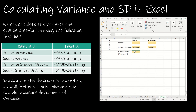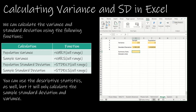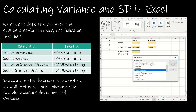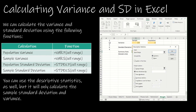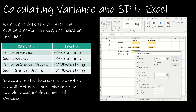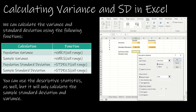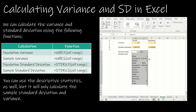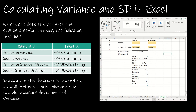You can also use the Data Analysis ToolPak. Go to Data, then Data Analysis, choose Descriptive Statistics, select the input range, select an output range, check Summary Stats, and click OK. It will find the standard deviation and variance for you, but only for the sample — standard deviation 1.581139 and sample variance 2.5. It will not calculate population statistics.